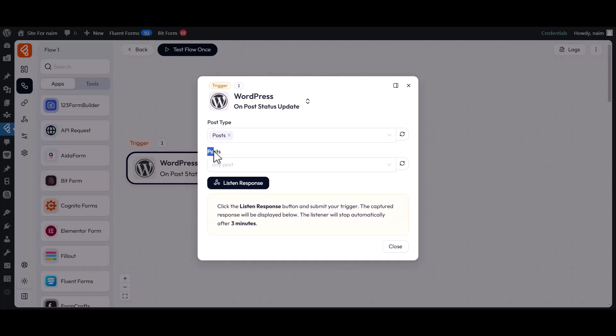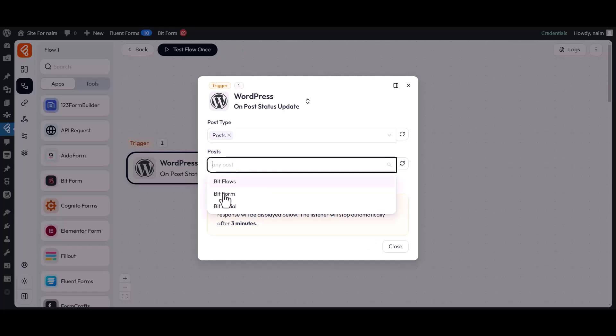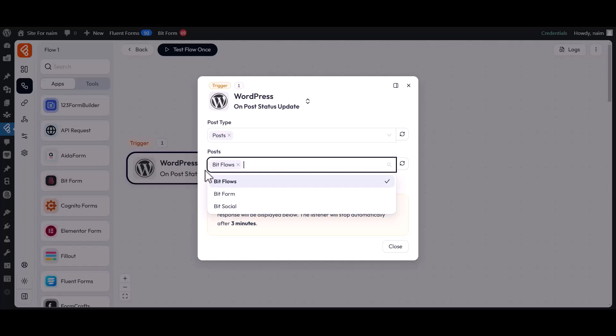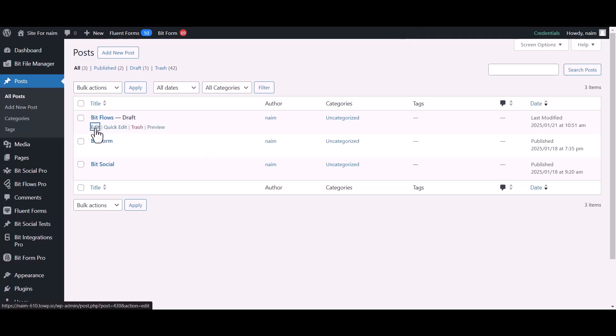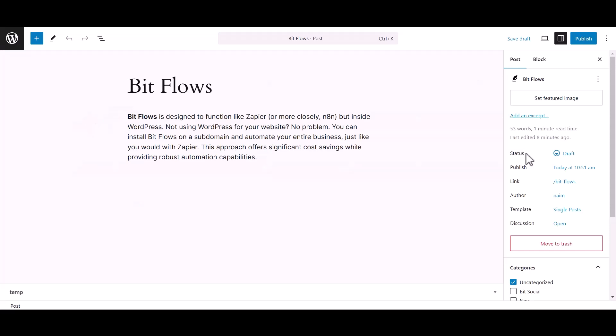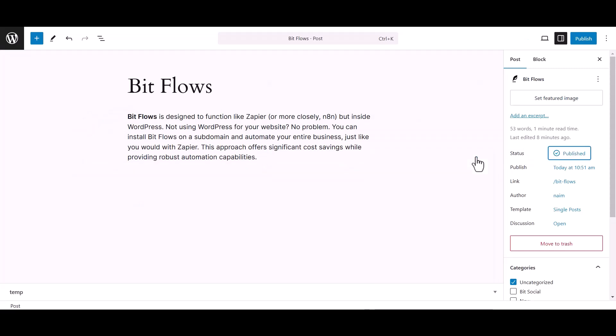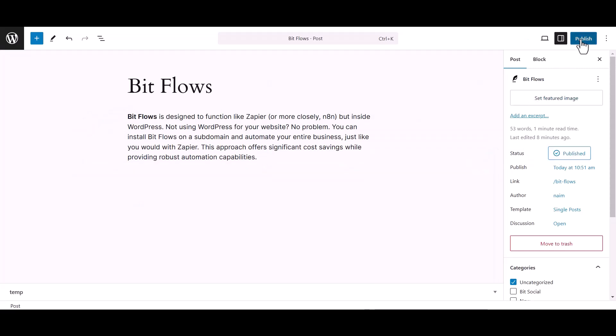Next, specify the posts from the drop-down menu that you would like to use. Now click on the Listen Response button, then go to the WordPress Post section and edit the post that you selected. Now update the status of the BitFlows post from Draft to Publish. Then click on the Publish button.